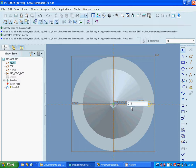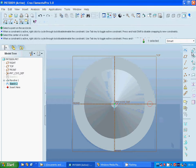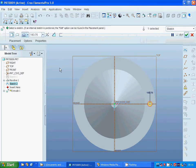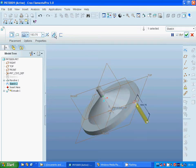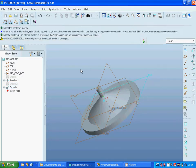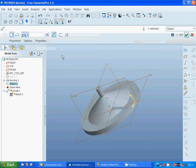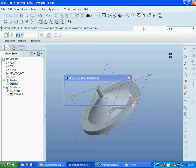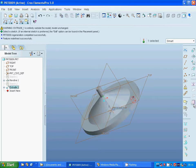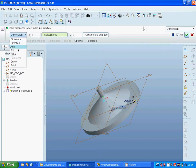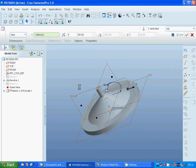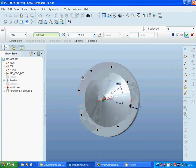I am going to extrude — select Extrude. I change the direction to Remove and Through All. I use Edit Definition to confirm that direction. Now we have our hole. I select it and select Pattern, making it an axis pattern. I select that axis and set it as 8 instances with 45 degrees between each. It is OK.